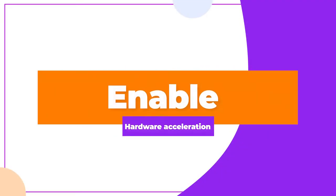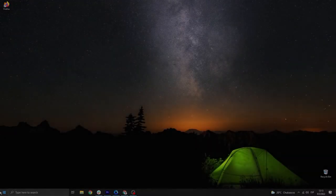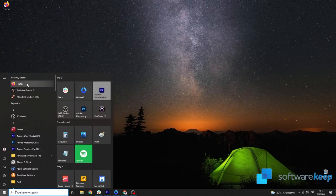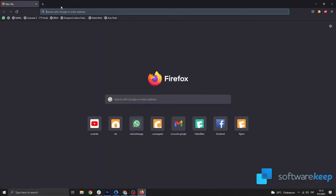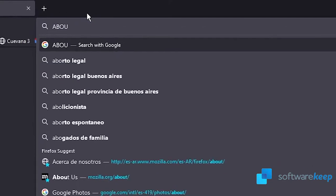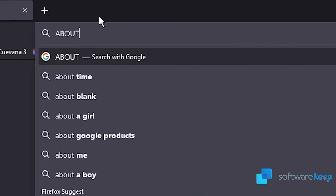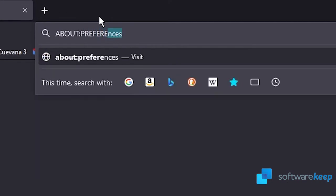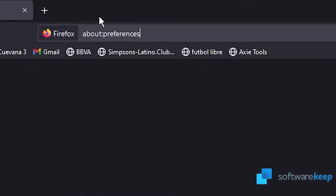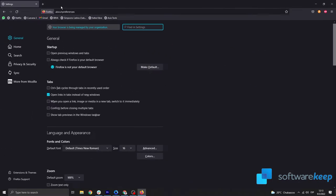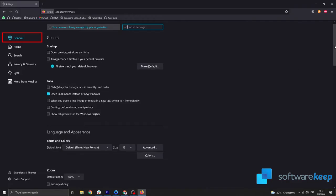Enable hardware acceleration. Open Firefox and then type about:preferences into the address bar. Press the Enter key on your keyboard to be redirected to the Preferences page. Stay on the General tab and then scroll down until you see the Performance section.